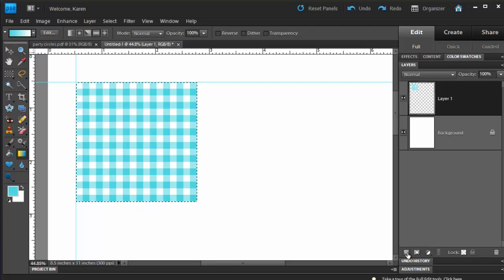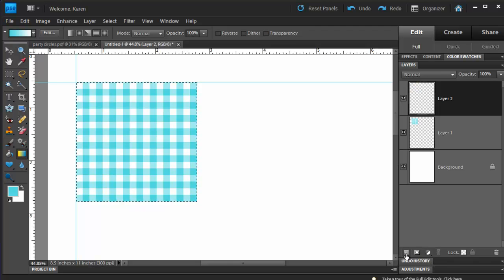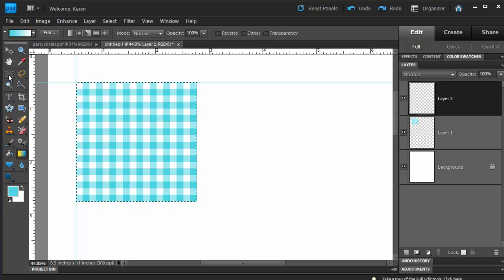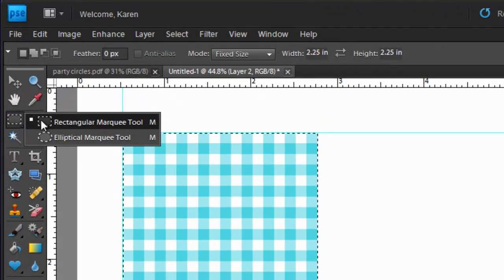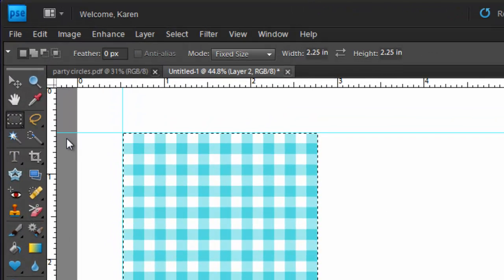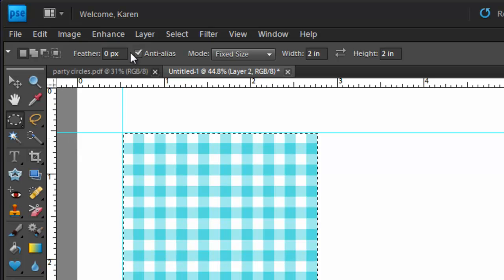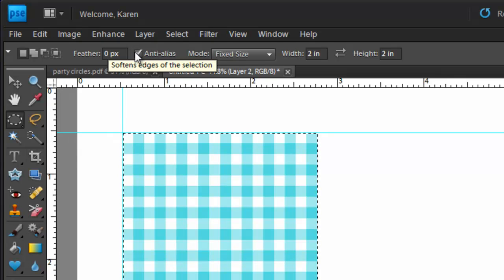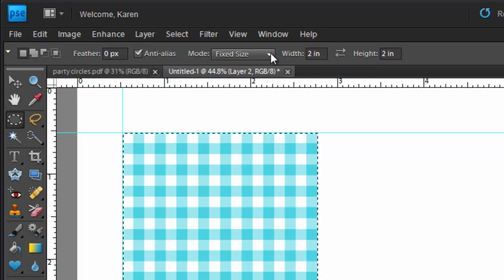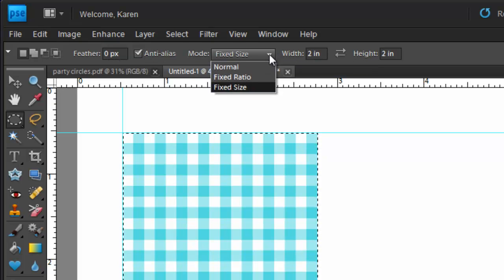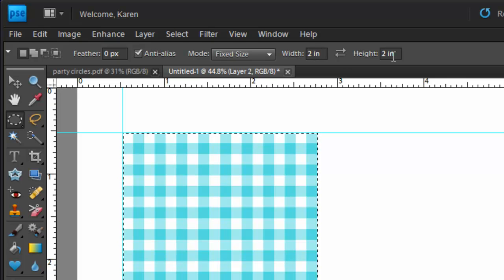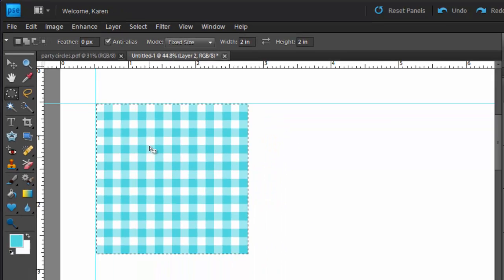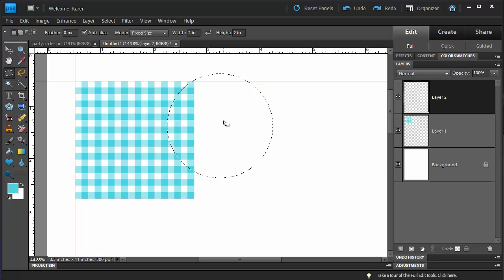Let's create a new layer above this current layer again and we'll add our circle. On the Toolbox, select the Elliptical Marquee tool. On the Options bar, set the feather to zero, check Anti-Alias, choose Fixed Size again and set the width of the circle to 2 inches by 2 inches. Now click anywhere on the screen to set the circle.